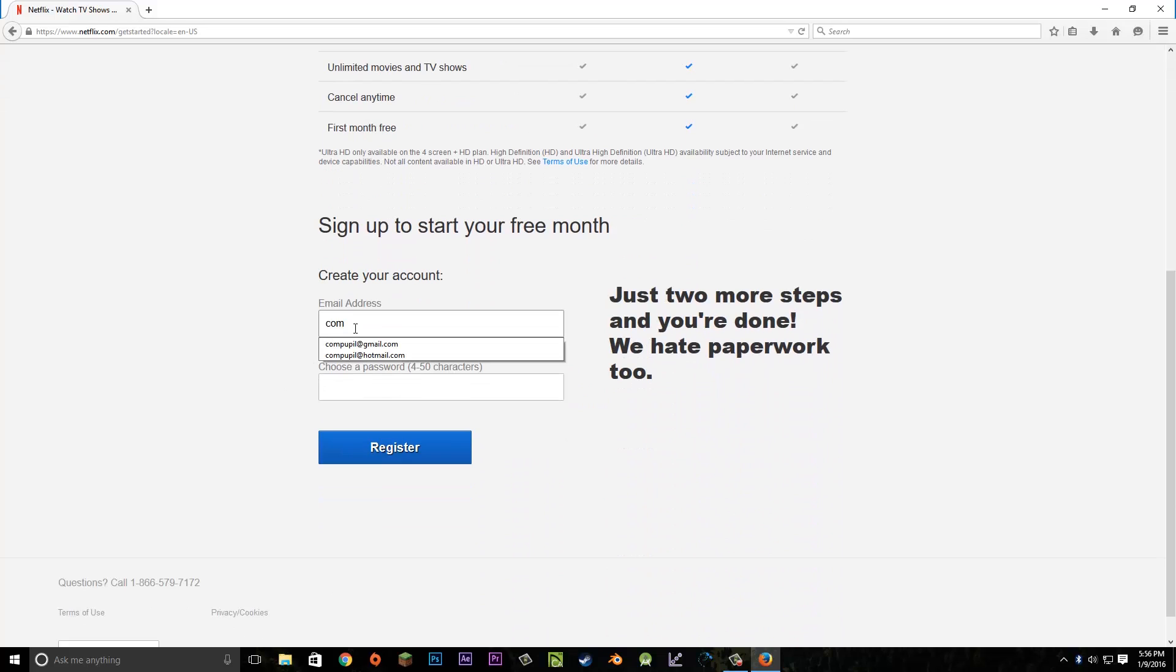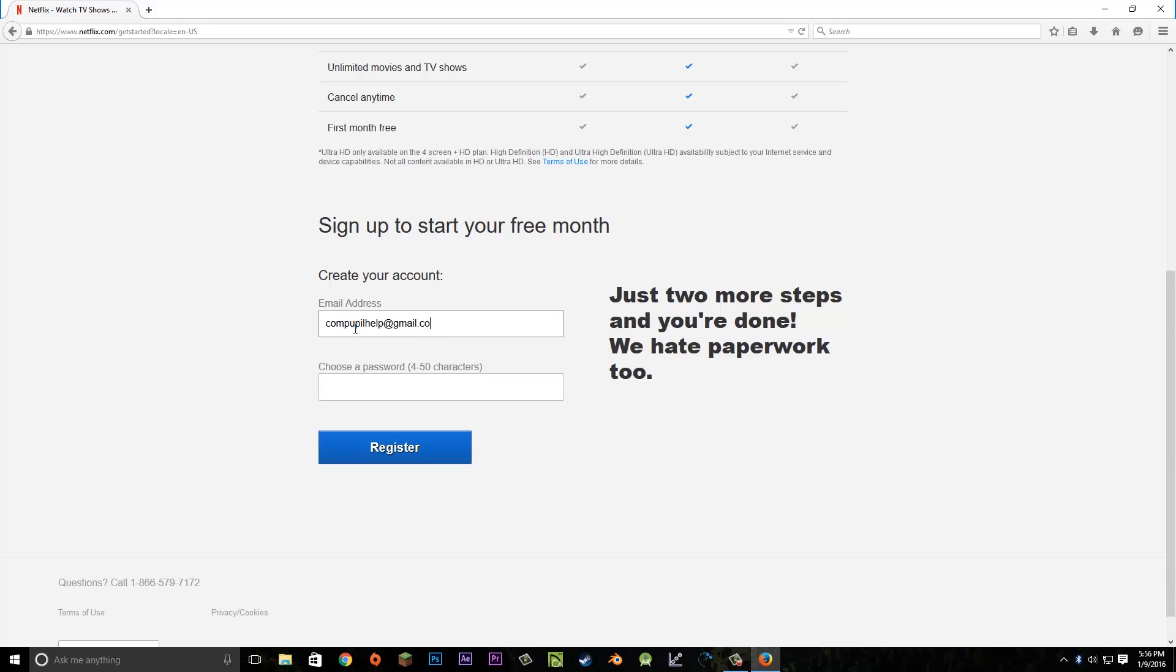Enter an email address you want to use to create your account, then enter your password. Once you're done, you can hit register.